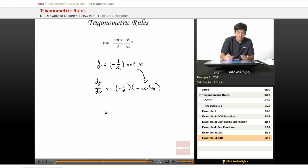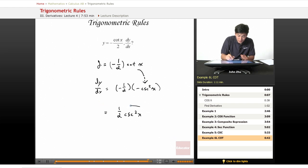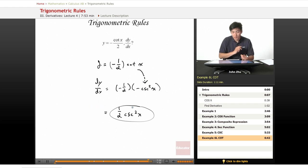So we have a positive 1/2 cosecant squared x. And there you have the answer to that question.